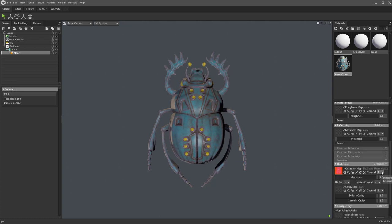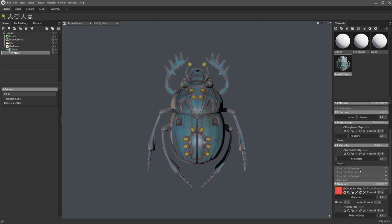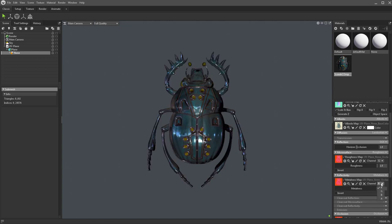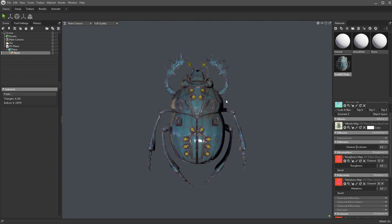We're using metal roughness, so Reflectivity is set to metalness and Microsurface is set to roughness. If you exported gloss spec, change those as needed. Roughness is in the green channel, so switch that over to green. The same map goes into metallic, and that's the blue channel. The object looks super shiny, so go into the roughness map and turn off sRGB for that and the metallic map.